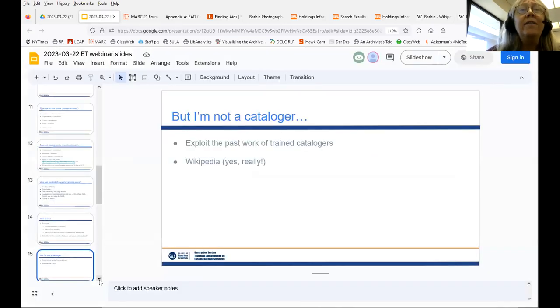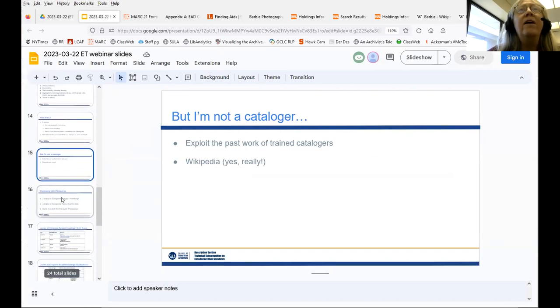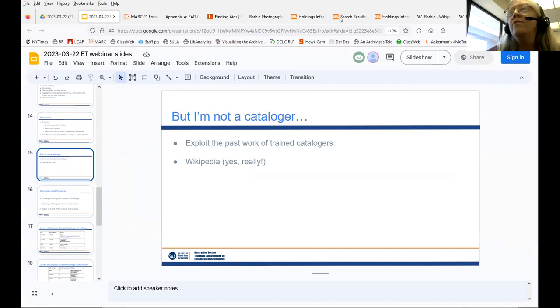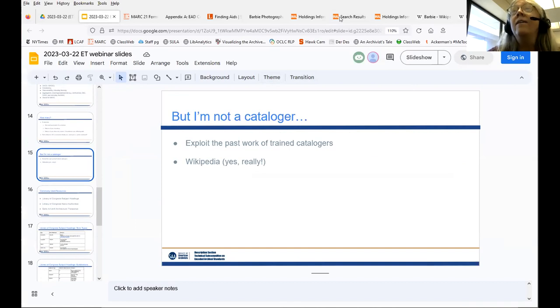That is a quick overview of how we got to this point and why we're doing this webinar — generally how controlled vocabularies and access points interact. At this point I'm going to turn it over to my co-presenter to walk you through a couple of specific controlled vocabularies and how to find terms. So Anna, it's all yours.